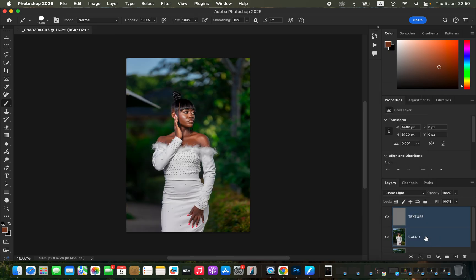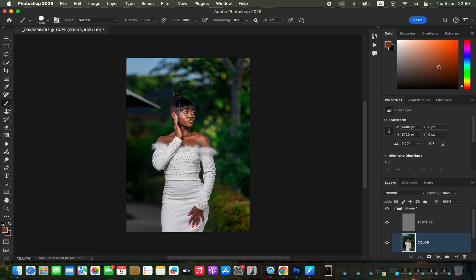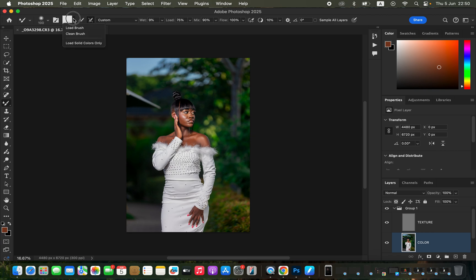Select both layers and press Ctrl+G (or Command+G) to group them. Open the group, select the Color layer, right-click and get the Mixer Brush Tool. Settings: Clean Brush selected, 'Clean brush after each stroke' enabled, Wet 9%, Load 75%, Mix 90%, Flow 100%. Make sure 'Sample All Layers' is not checked.